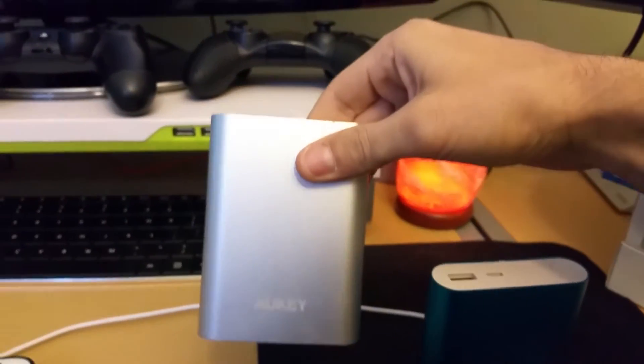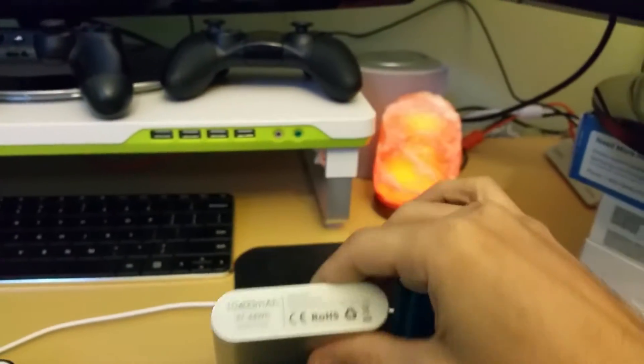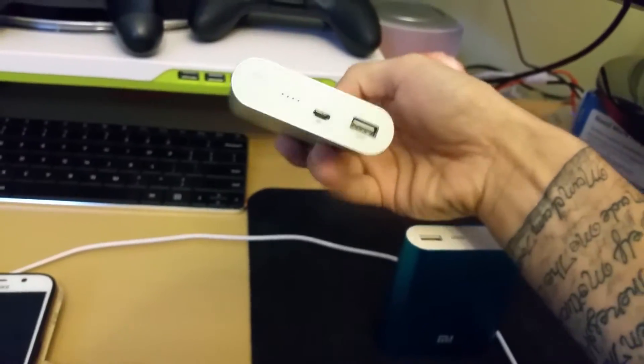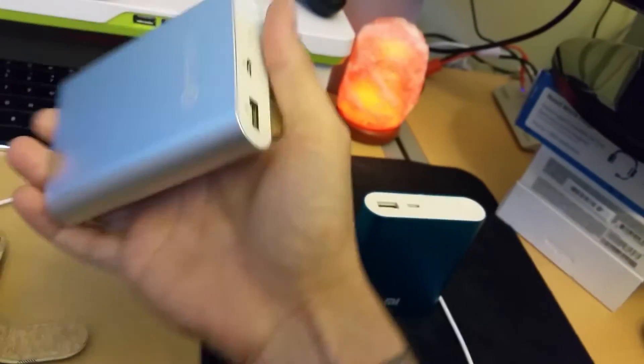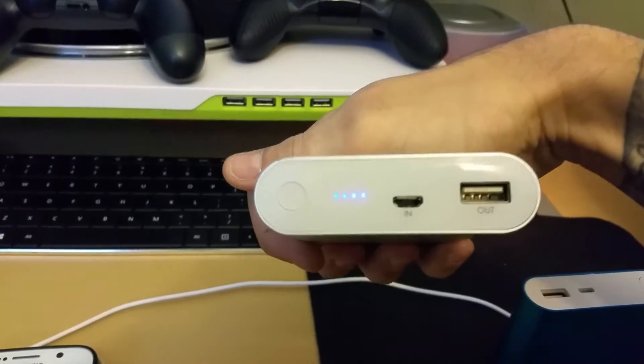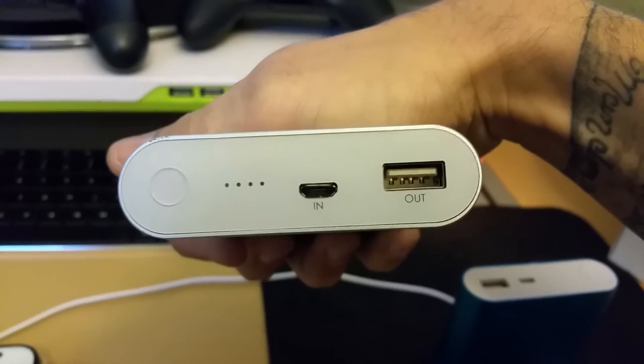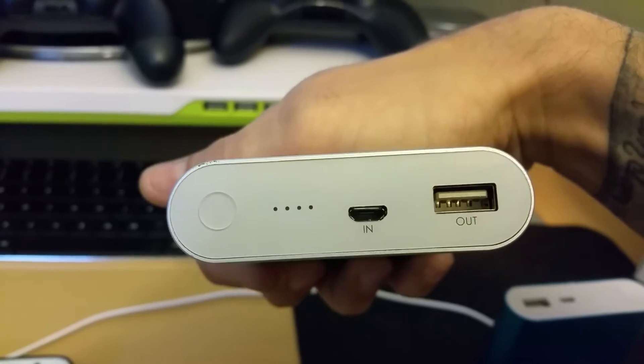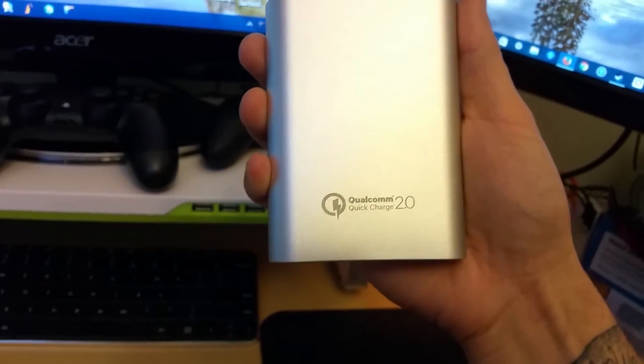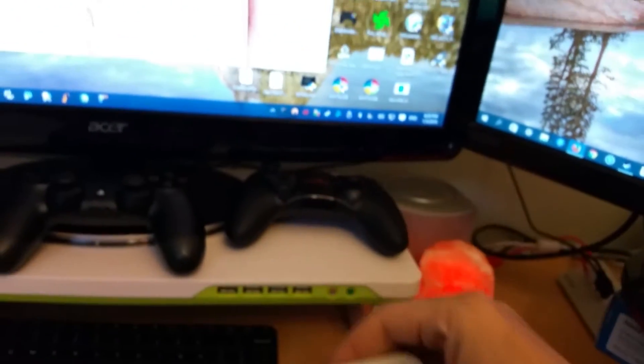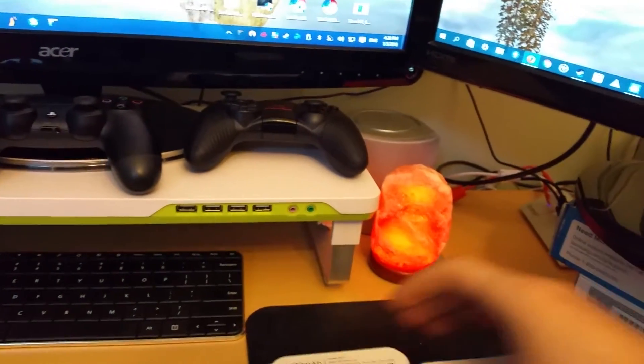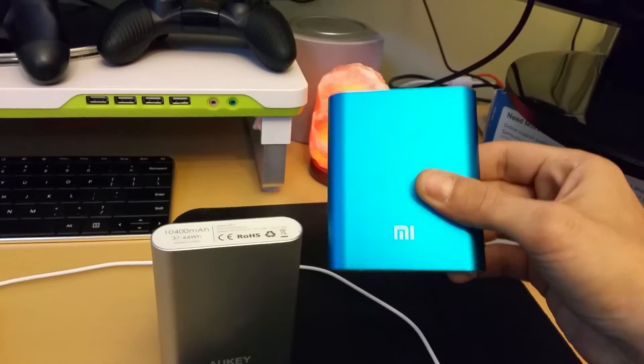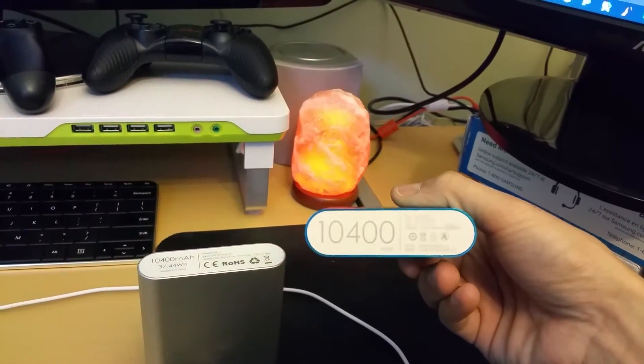If you look at the Aukey, we got the logo on this side, information on this side, all your info on this side showing how much it's charged. You got your USB port, your mini USB port which is for charging the power bank itself. Good little device and as you can see here it does have Quick Charge 2.0, which is a great bonus.